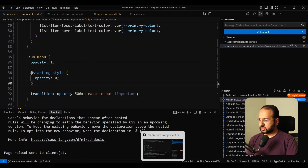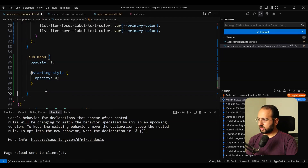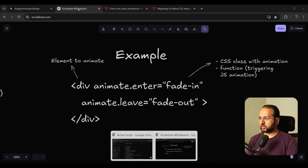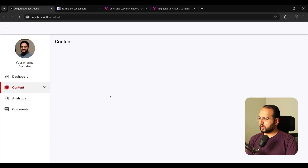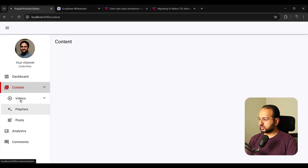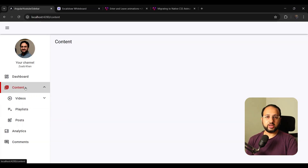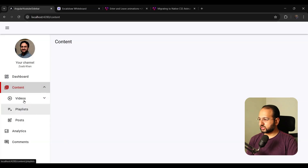After saving, we can see the opacity animation already works when entering the DOM — we did not even need animate.enter in this case. The element appears using the opacity transition from zero to one, which is nice.